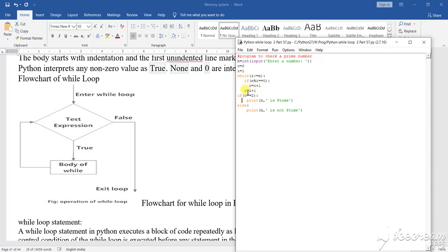Else what? I equals to I plus 1. So if this condition is not there, what you will see? C equals to 2. If it is so, then what it will do? It will come out and it will print this part. If it is not so, it will do the else part. So let us run the program and see what output it is giving.